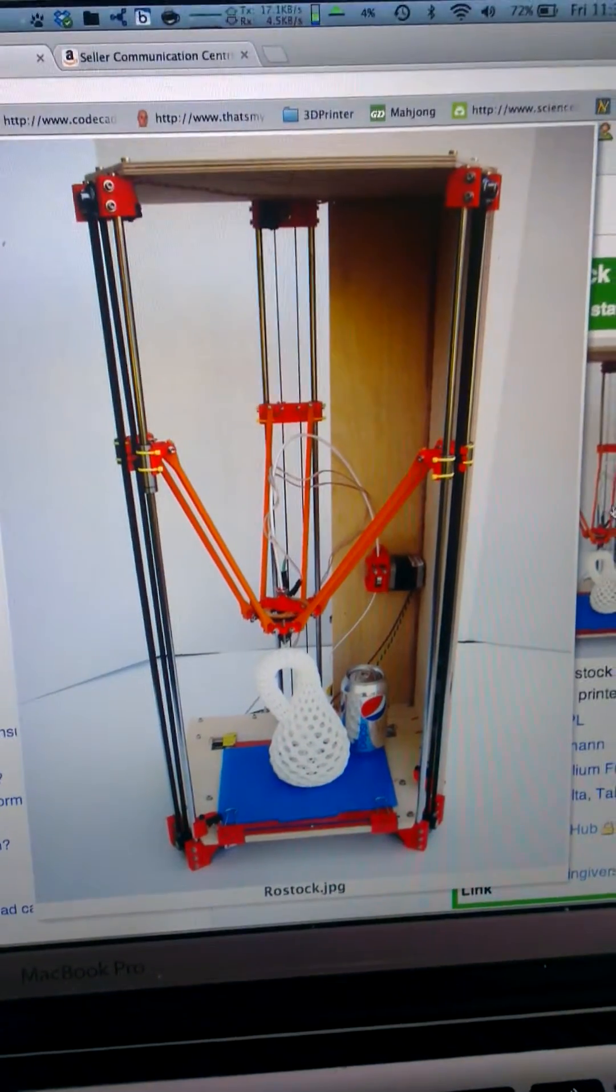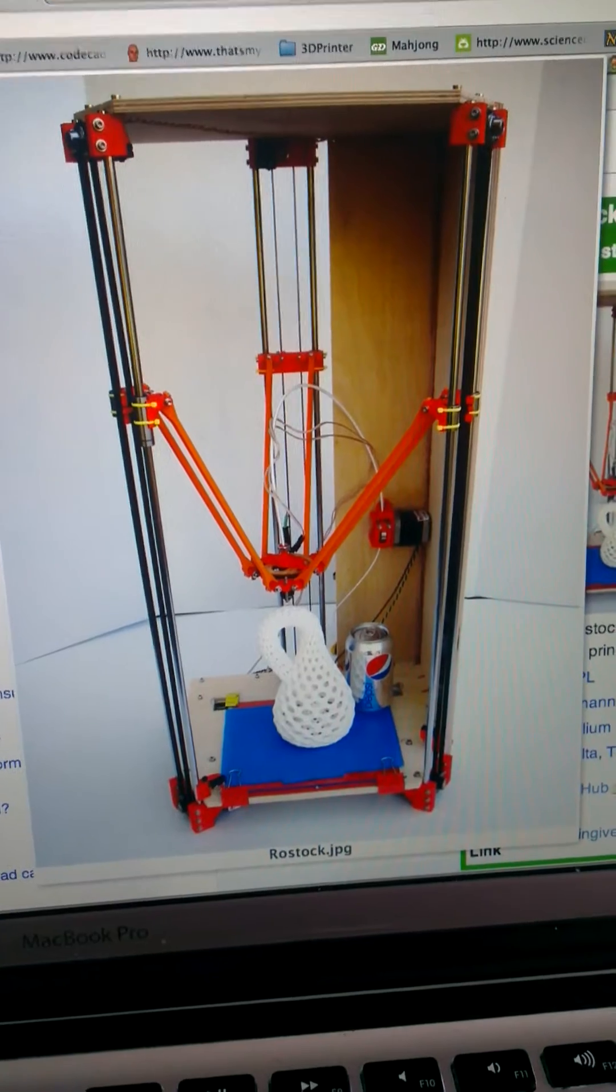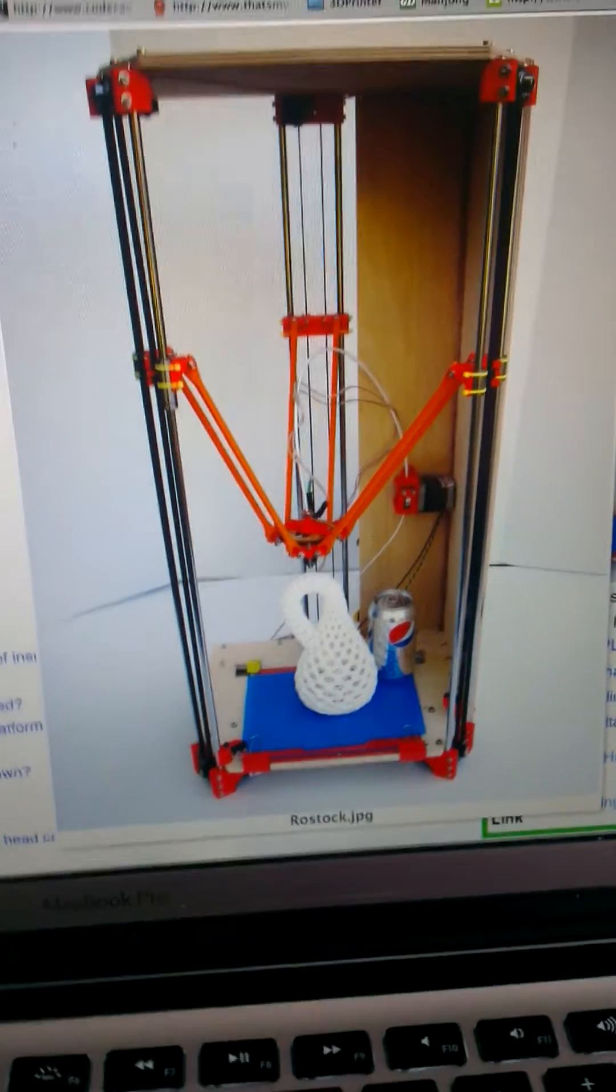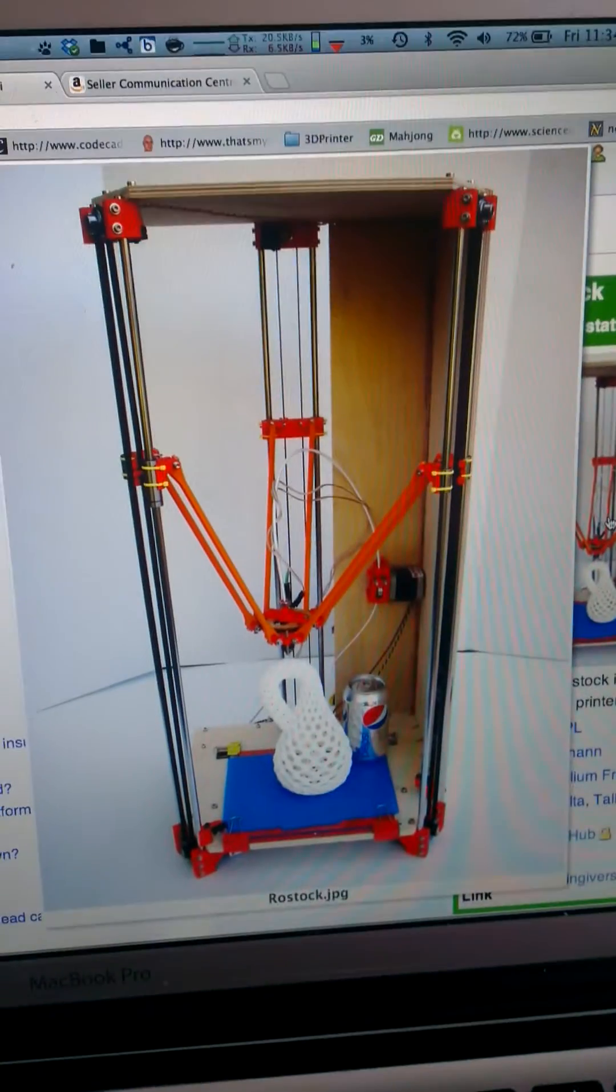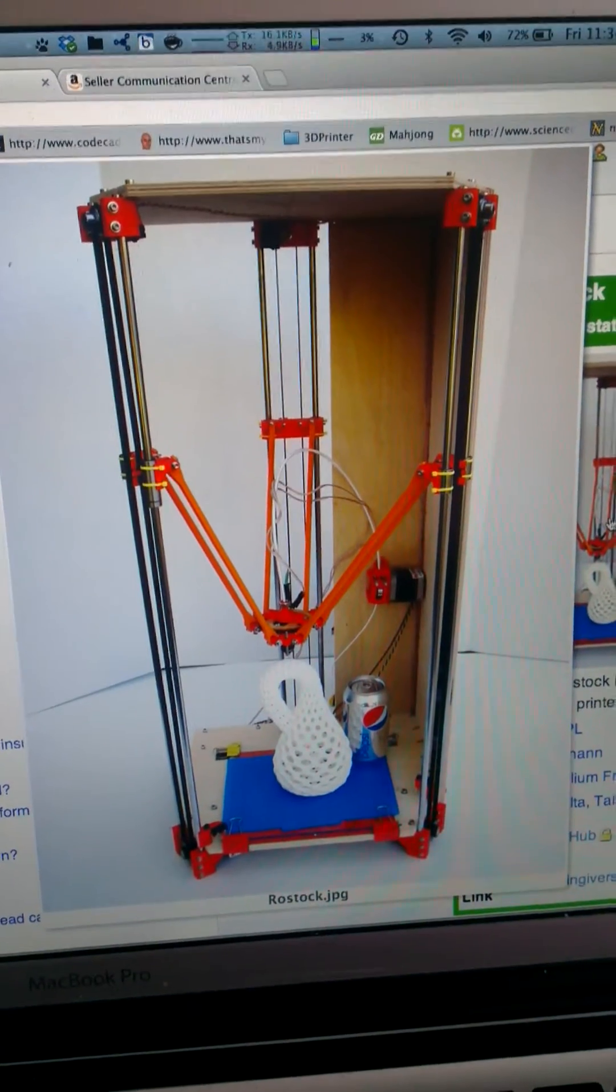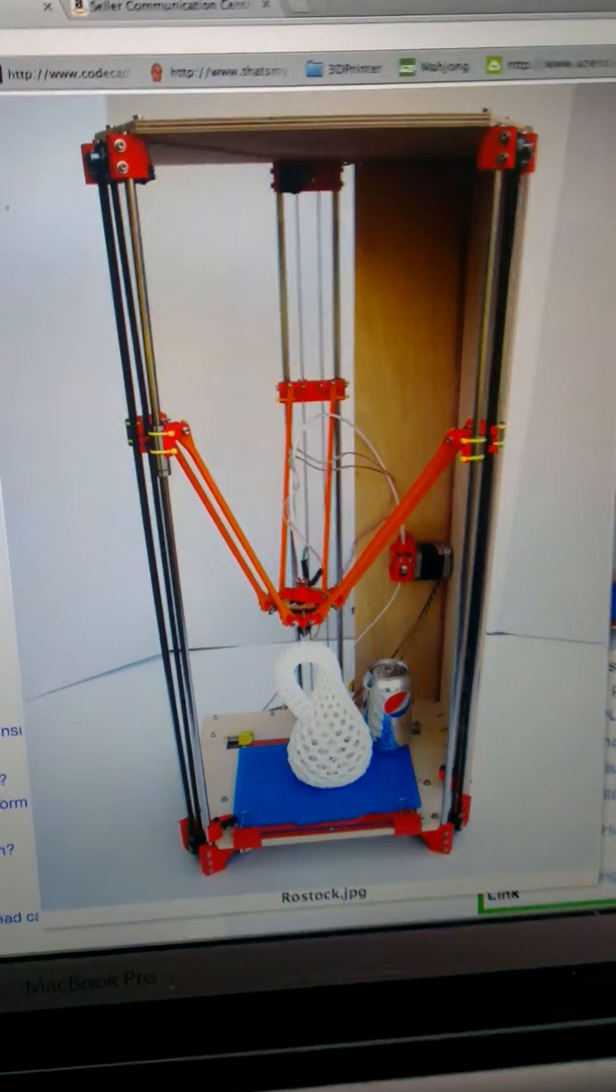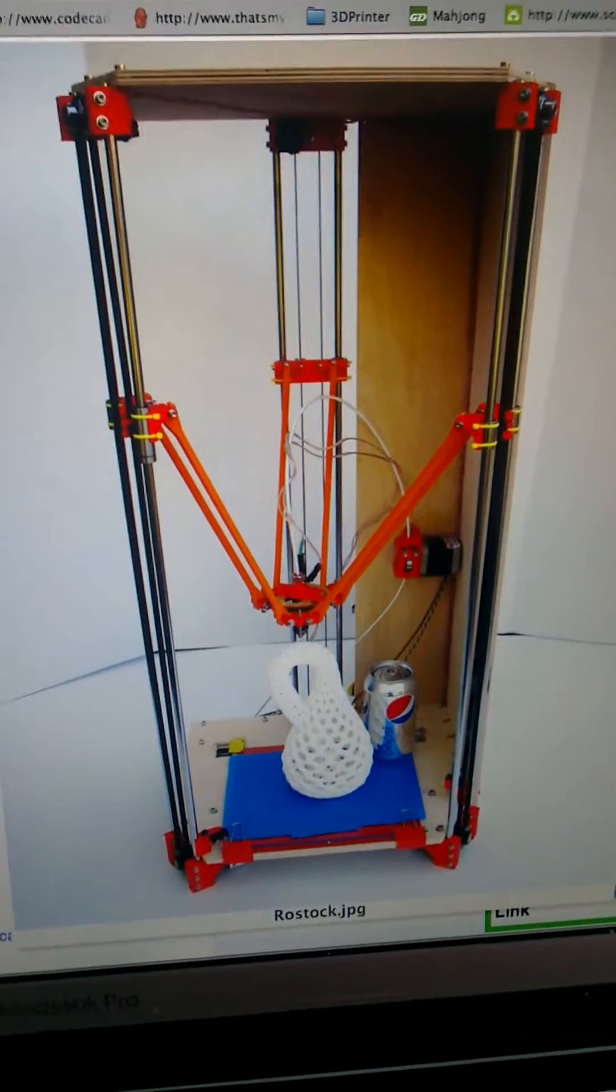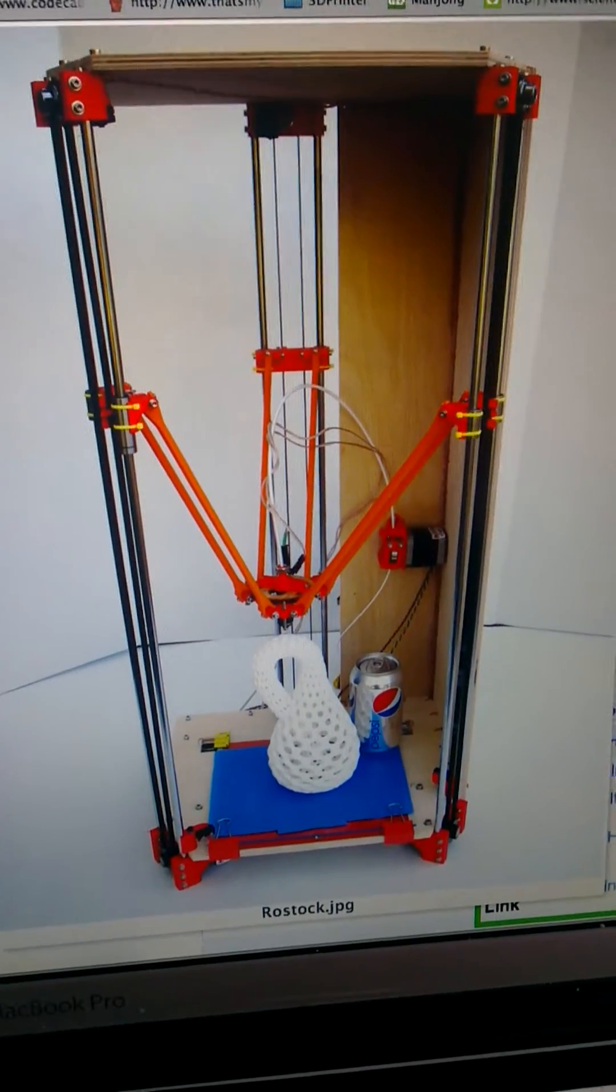I knew nothing about 3D printers up until maybe a month ago and I stumbled across it online and just fell in love with the concept and thought right I've got to build one. So that's what I'm going to do.